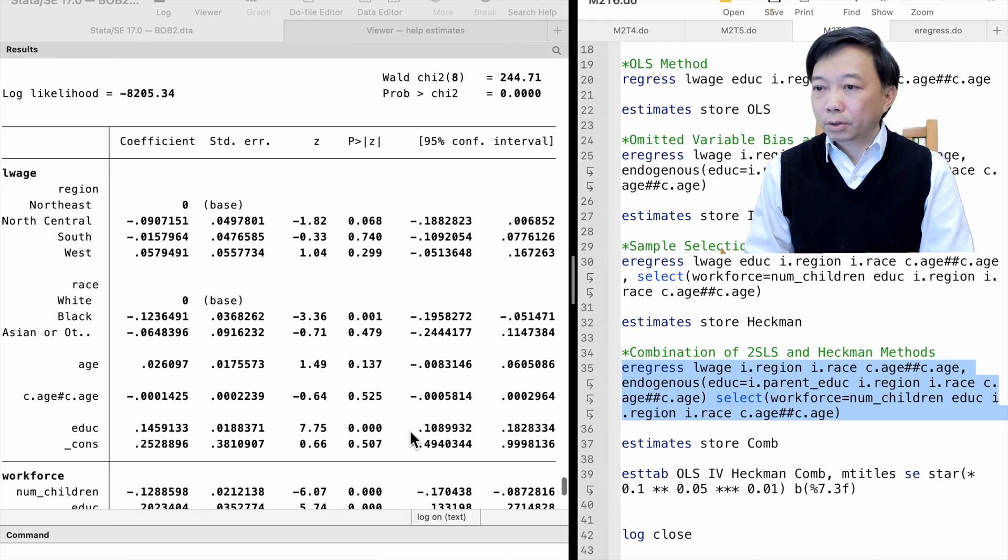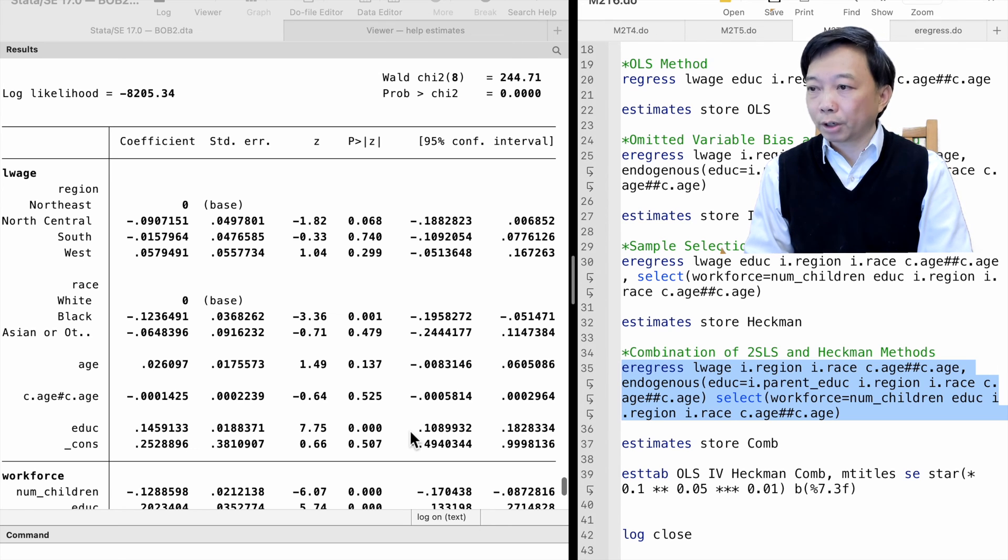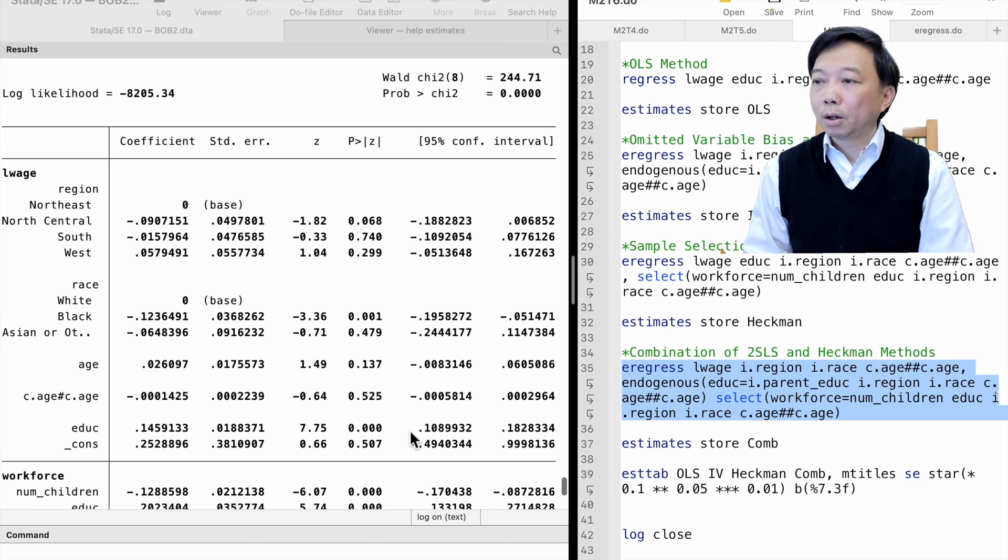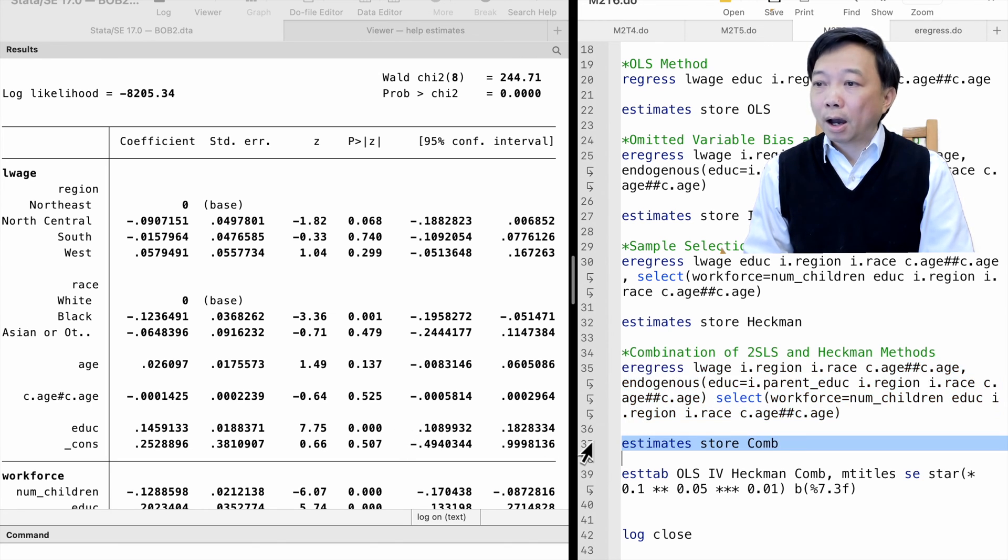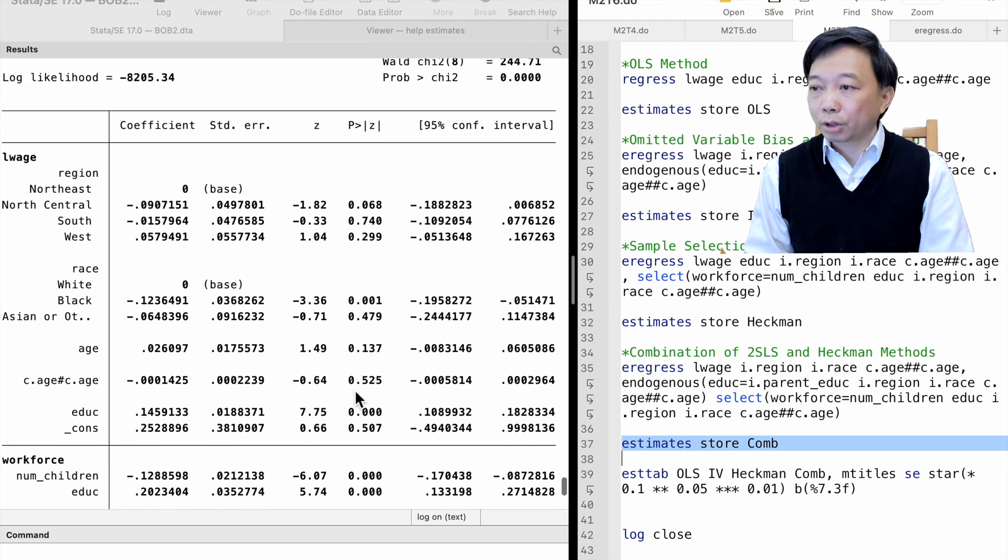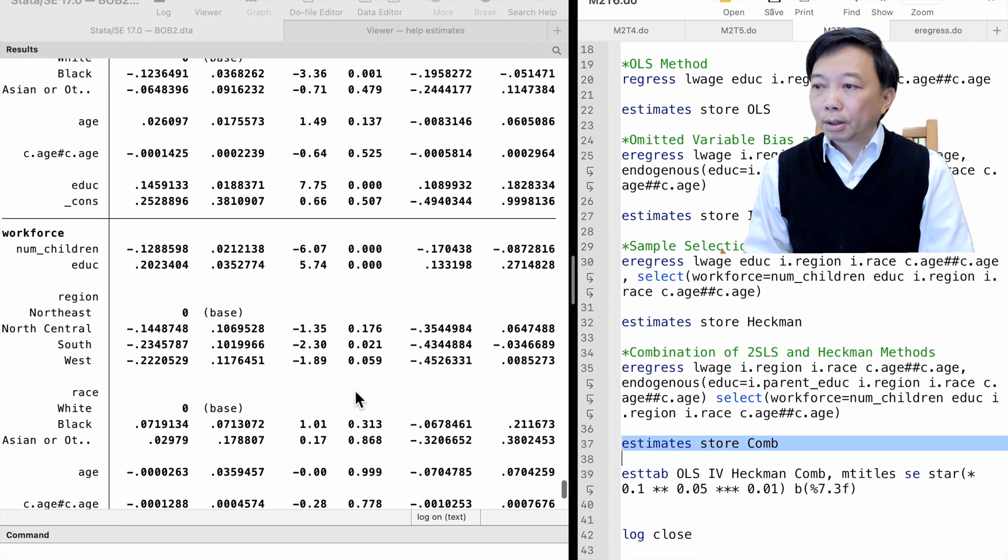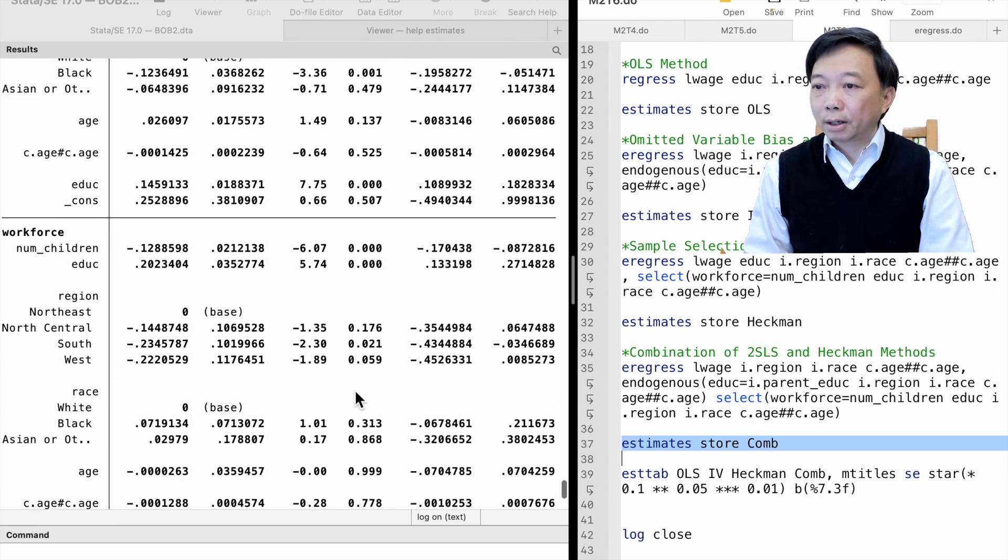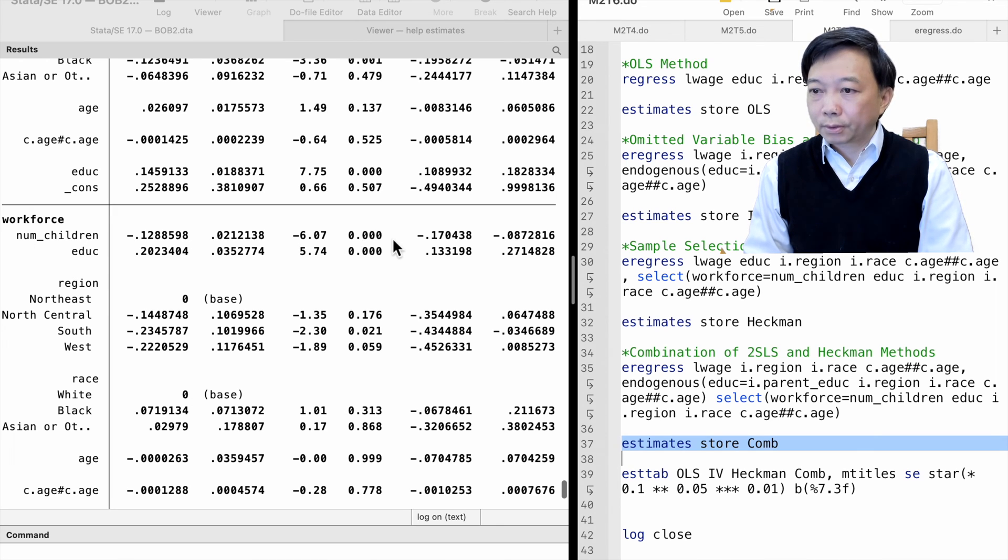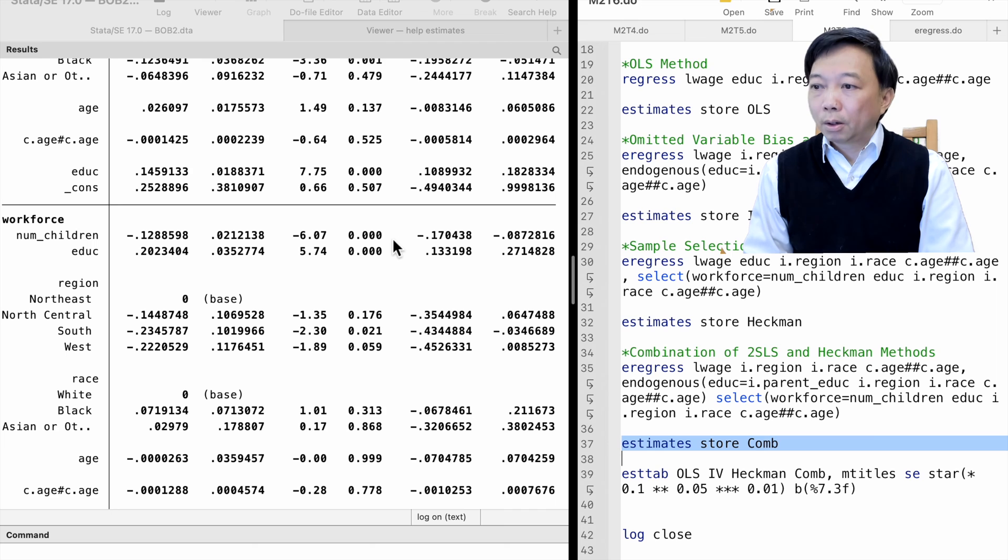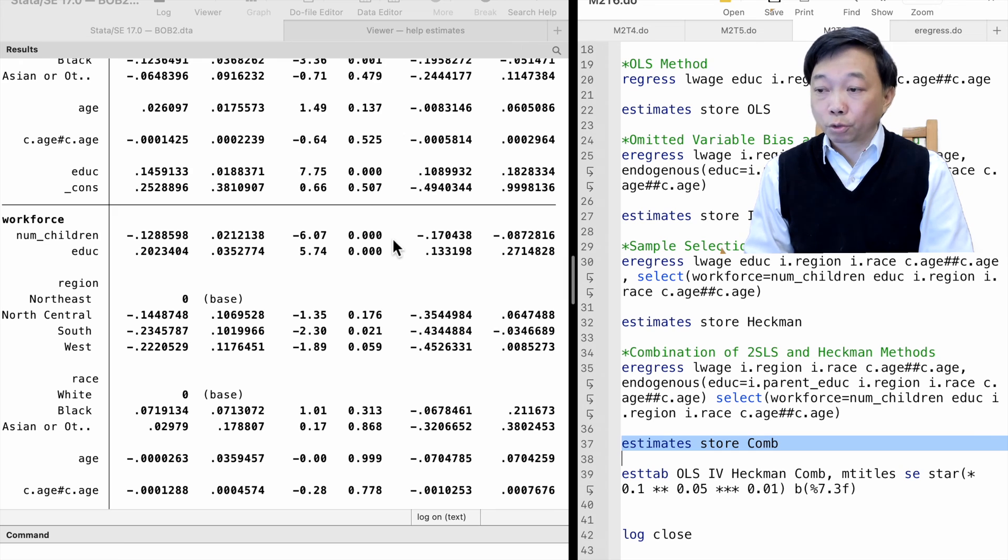Looking at the results closely, we find that from the 2,552 observations, 1,966 observations are selected for the wage equation. In the selection regression, the number of children is an additional variable; one more kid reduces the probability of working by 13 percentage points.